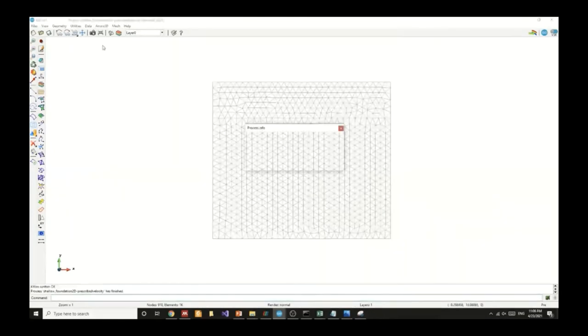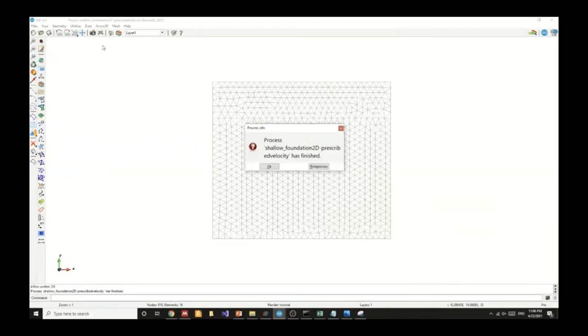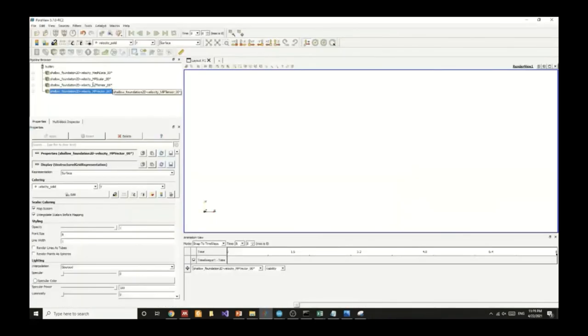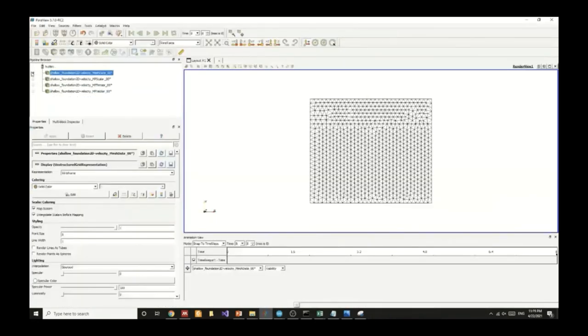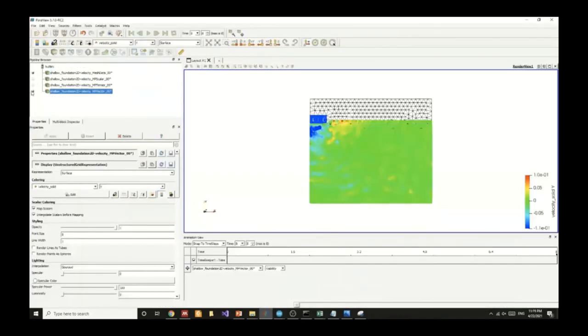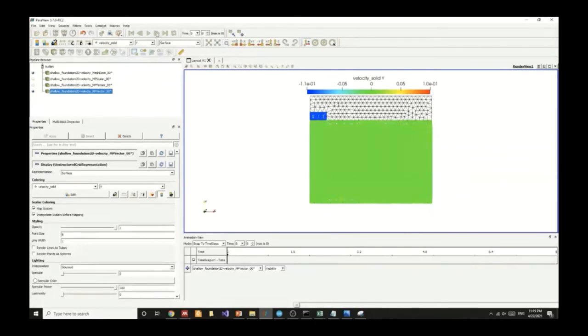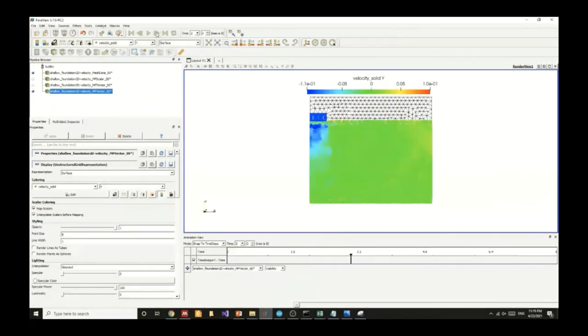We can now, in a similar manner, generate the ANURA3D files. And once we generate the ANURA3D files, we can visualize the solution for each load step. I'm now presenting the velocity solid in the y direction. For each load step, we can see a contour plot and we can see how the velocity in the y direction is varying below the footing.